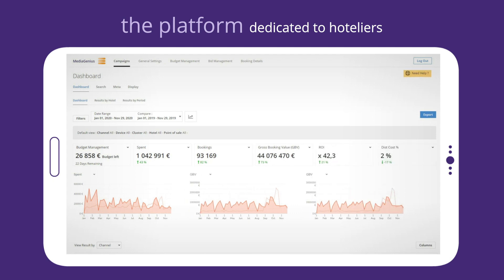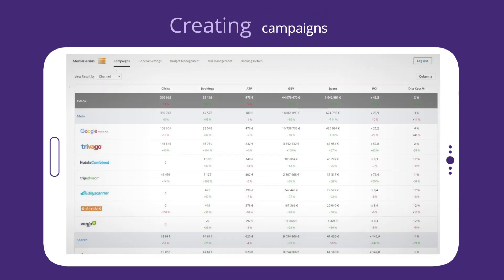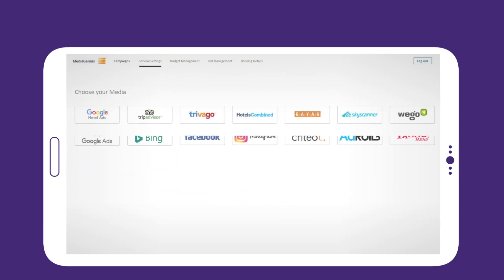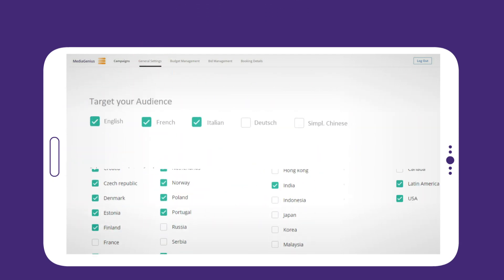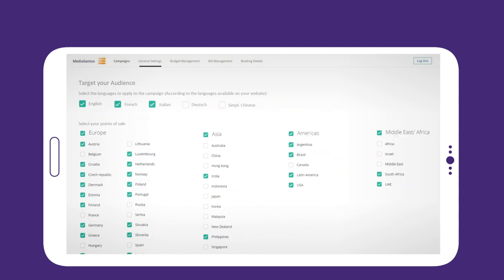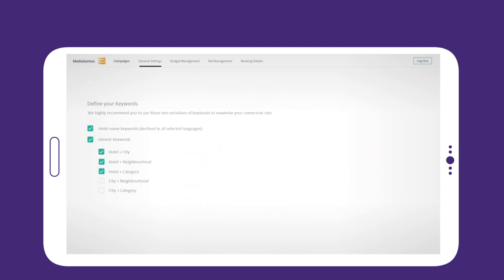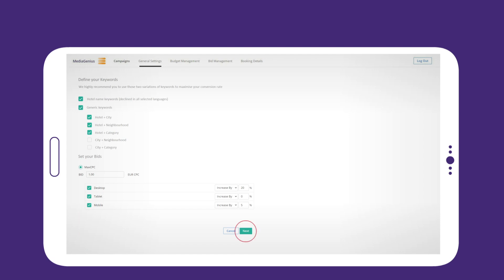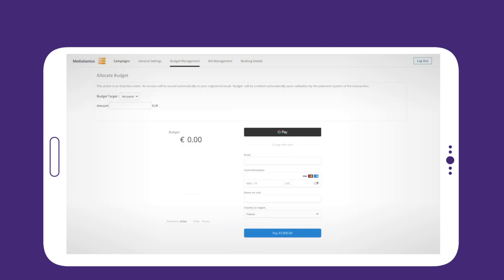With MediaGenius, creating campaigns is child's play. In a few clicks, choose your media, target your audience, define your keywords, set your bids, and allocate a budget. Off you go! Your campaign is live!